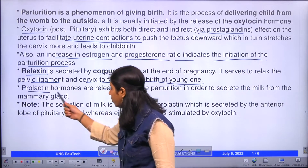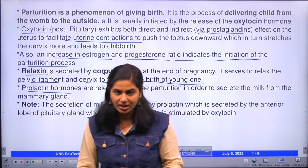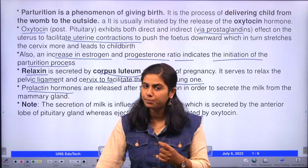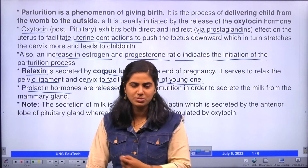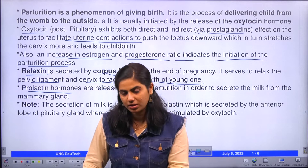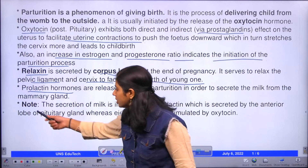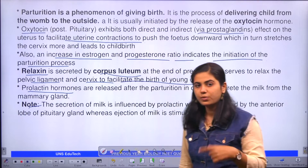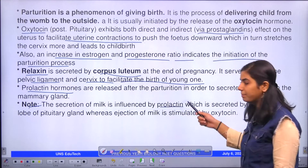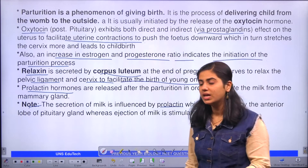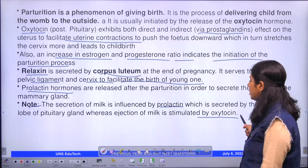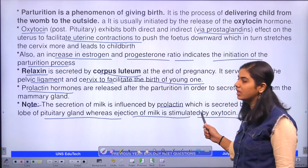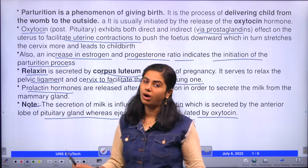Prolactin hormone is secreted only after parturition. As 'lactin' suggests, it helps in the secretion of milk. One thing to note here is that the secretion of milk is provided by prolactin, but the ejection of milk is stimulated by oxytocin from the posterior lobe of the pituitary gland.